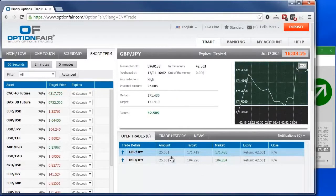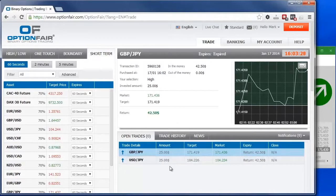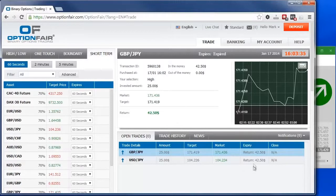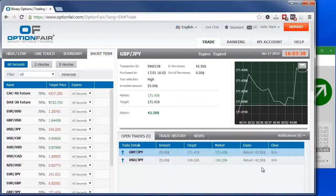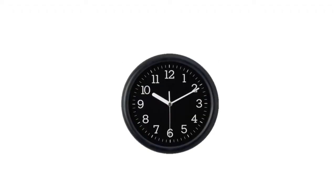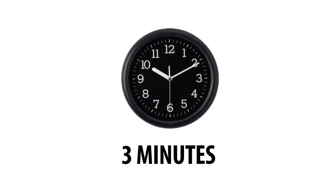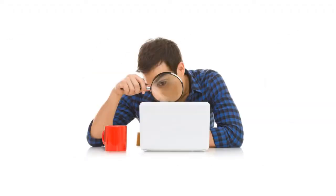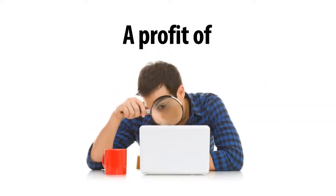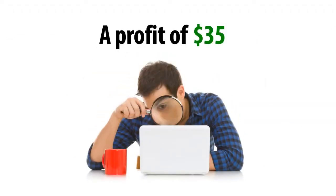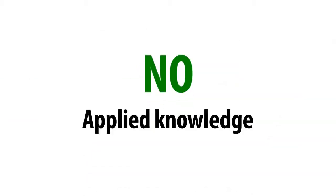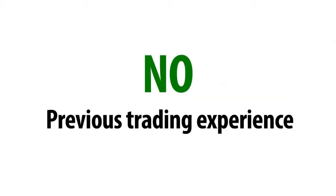So to recap then, for both trades, we invested $25, right? And the return for both was 70%. So we have a return of $42.50 on each one, which means we have $17.50 profit on each trade. So that's a total of $35. In less than three minutes, you've just watched me make a profit of $35, with absolutely no applied knowledge or previous trading experience.